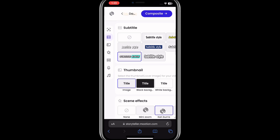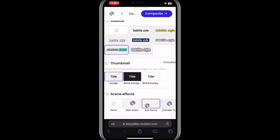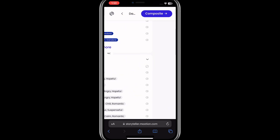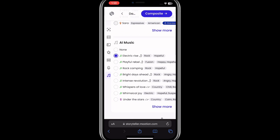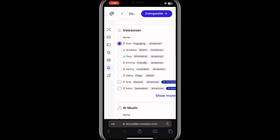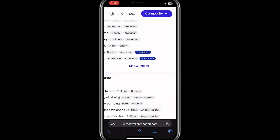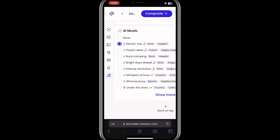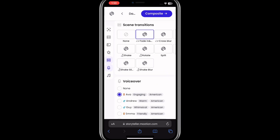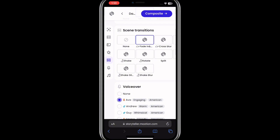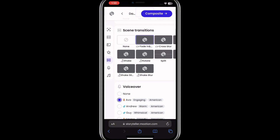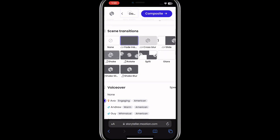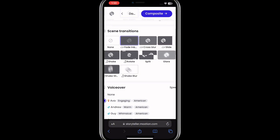And the music and every other thing — I'll go ahead and check the boxes. These are necessary settings: how you want the font and text on the video to look. Then I'll click on the mini zoom for effects. Remember, it's a video we are trying to make. After that, I'll click on composite.